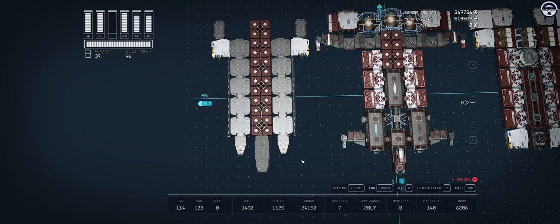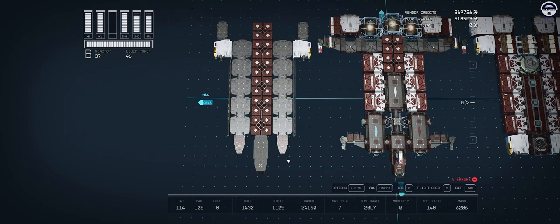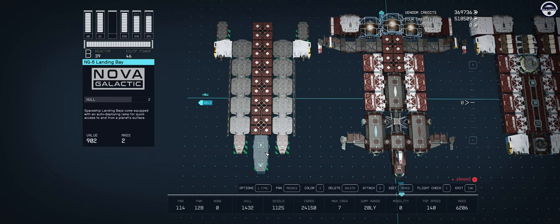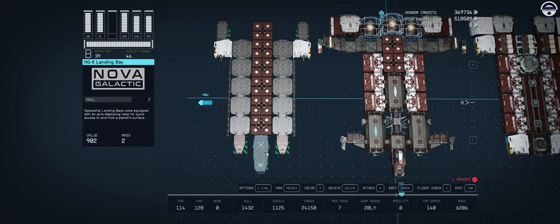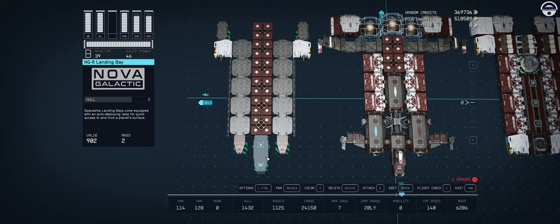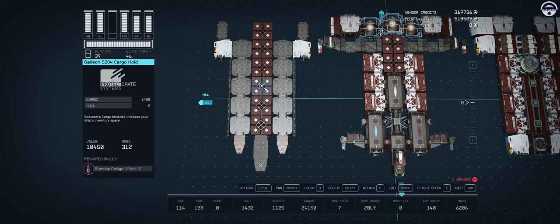Starting with deck one, what do we have for habitation? We have our Nova Galactic landing bay and that's it. There are no other habitation modules on deck one. Instead we find a total of six cargo holds running down the spine of the ship. These cargo holds are the Galleon S204 cargo holds and they are the largest cargo hold available to us in the game.